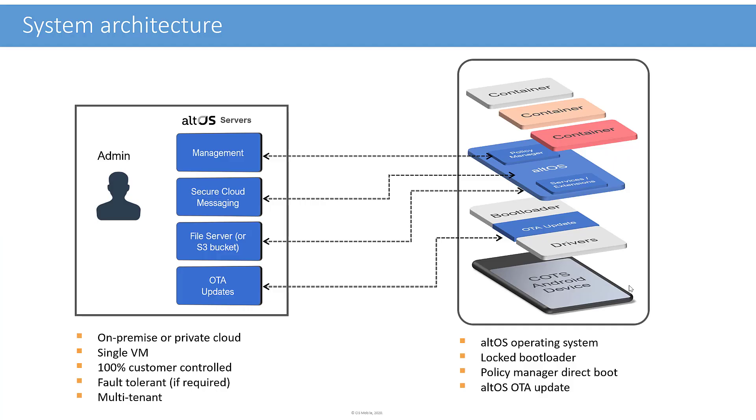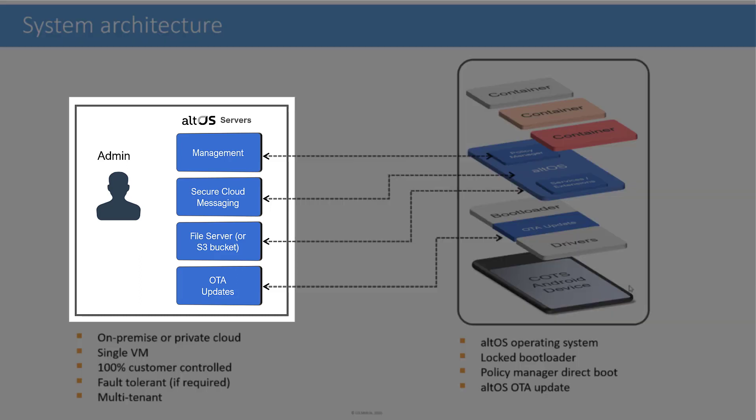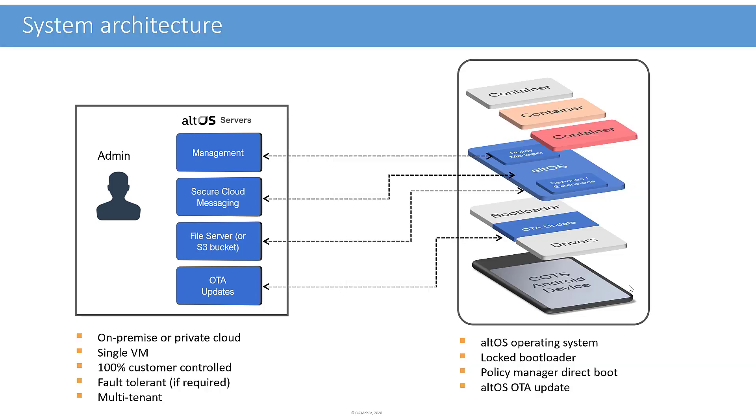First, a very brief overview of the system architecture. On the left are the management servers with a number of components inside: management itself, a cloud messaging system hosted in your virtual machine, a file server which you might run or a bucket in an Amazon cloud, for example, and the over-the-air update server. Our customers control their servers. We typically deliver the software to them, and they set it up and run it themselves or in their private cloud.